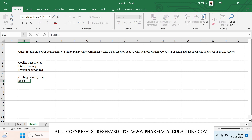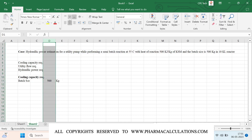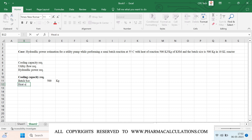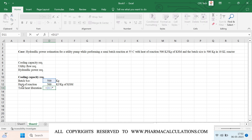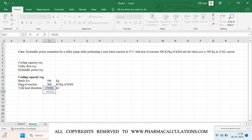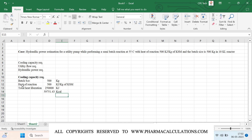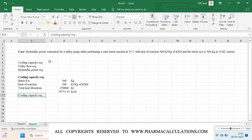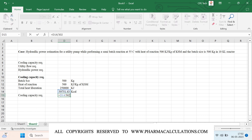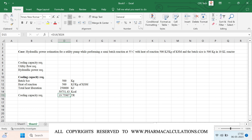For the cooling capacity requirement, the inputs are the batch size of 500 kg and the heat of reaction of 500 kilojoules per kg of KSM. The total heat liberation is 500 multiplied by 500, giving 250,000 kilojoules. Converting to kilocalories by dividing by 4.184 gives approximately 59,751 kilocalories. The cooling capacity requirement is then total heat liberation divided by 3024, giving approximately 20 TR.